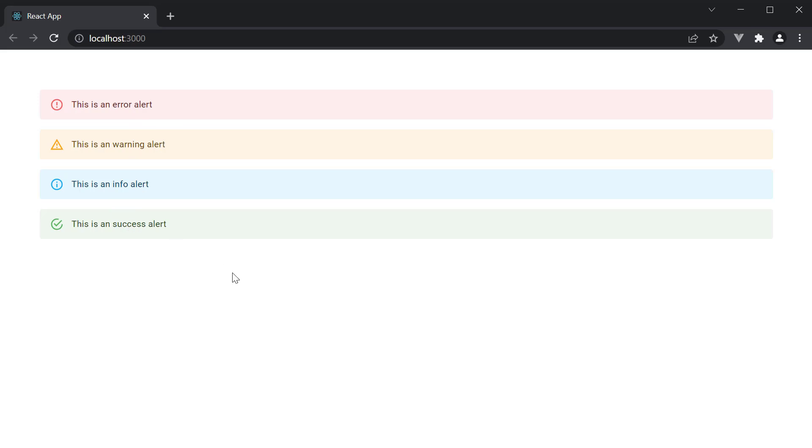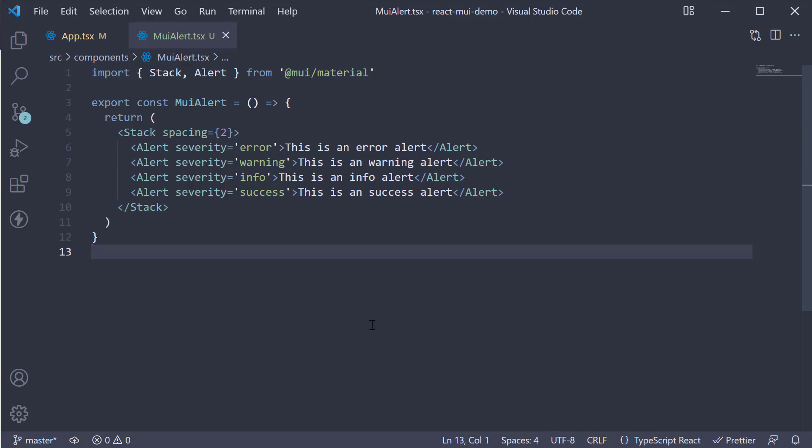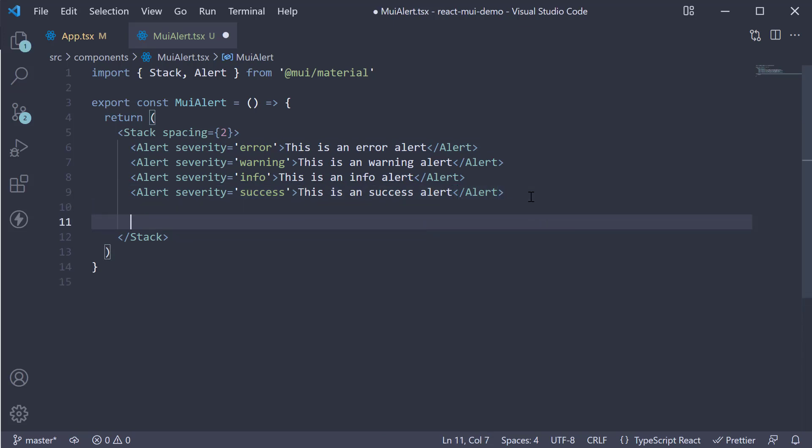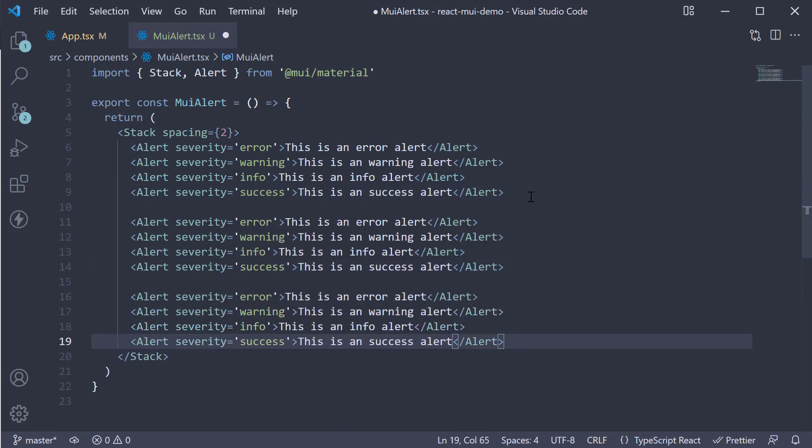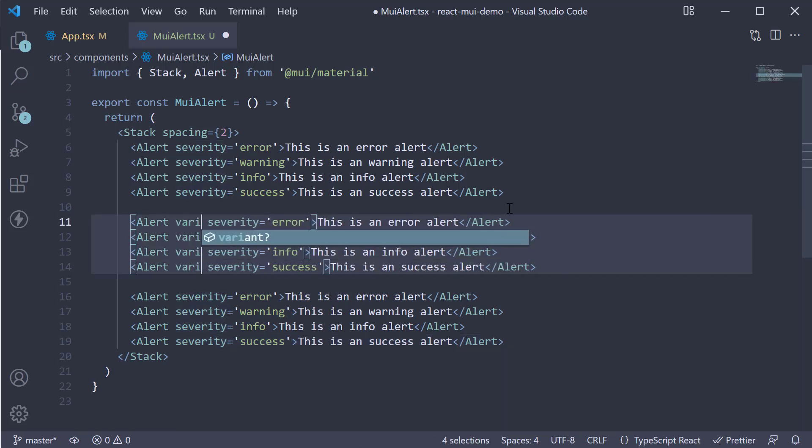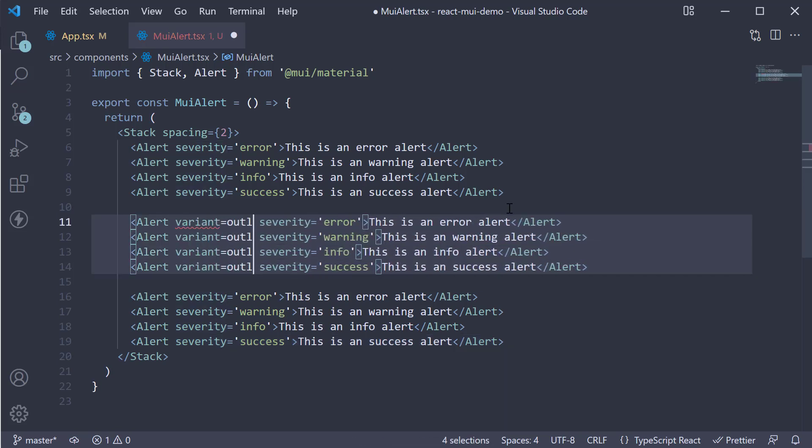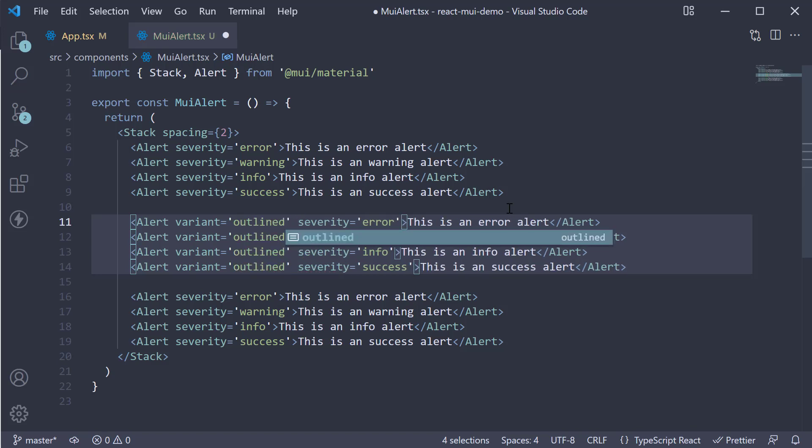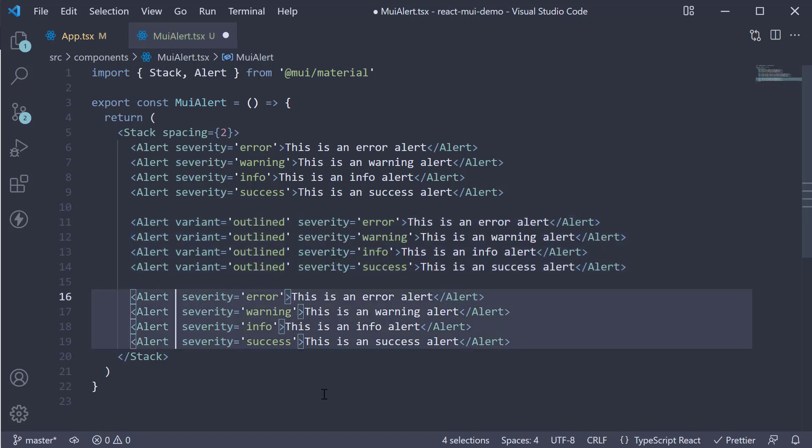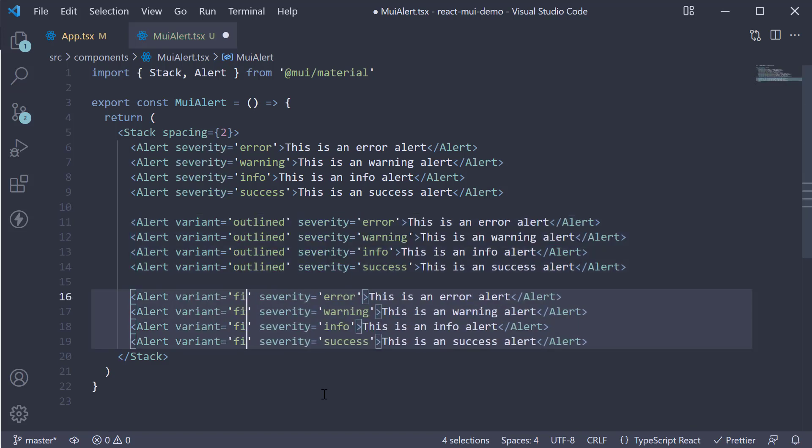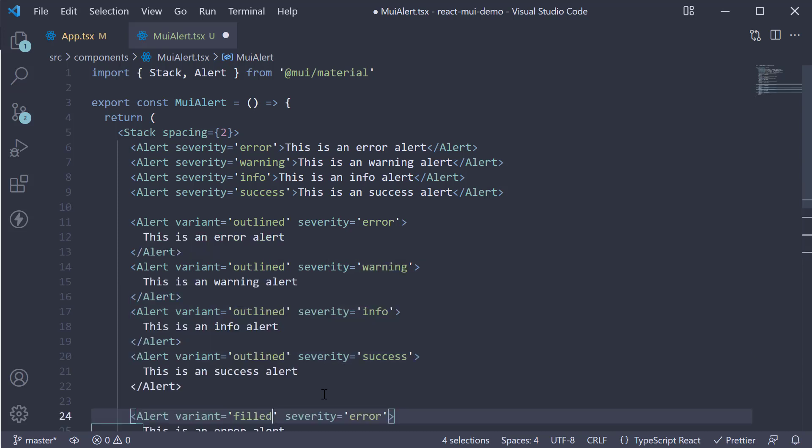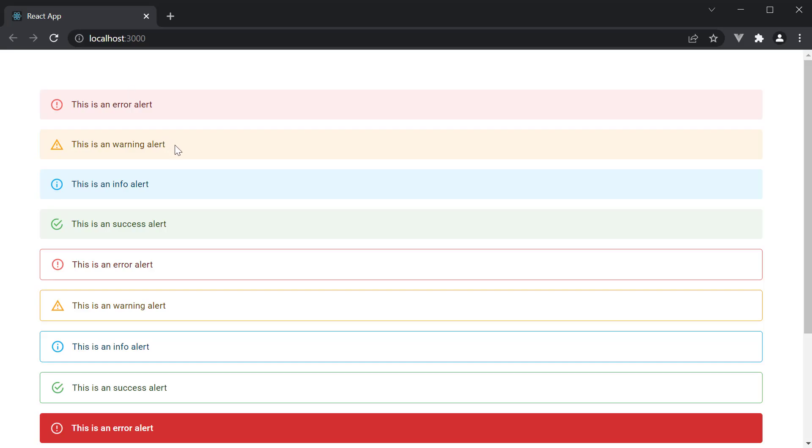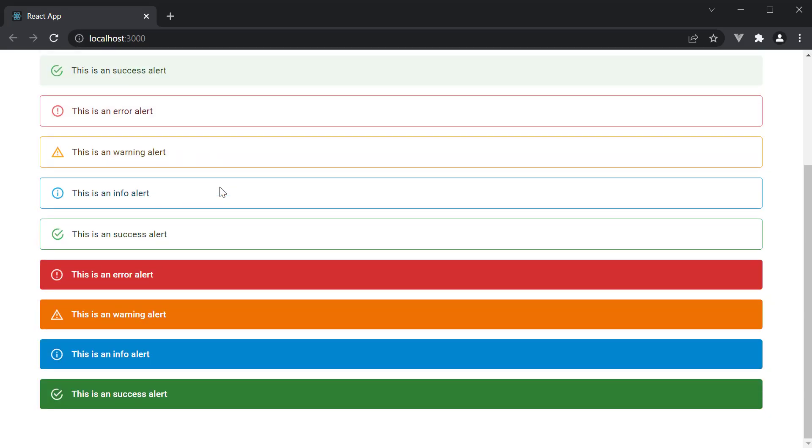Let's now take a look at some useful props. The first prop is the variant prop which can be outlined or filled. Let's make a copy of the four alerts and paste it twice. On the first copy of the four alerts, set variant is equal to outlined. On the last four, set variant is equal to filled. If we now save the file and take a look at the browser. You can see the default, outlined and filled variants.